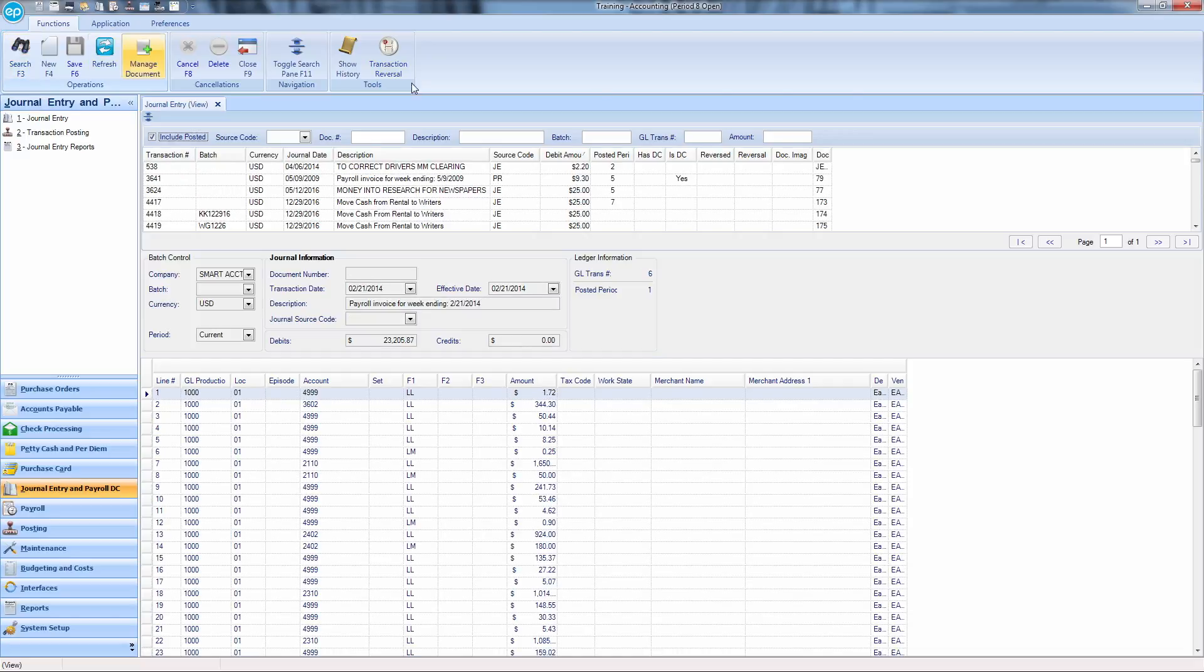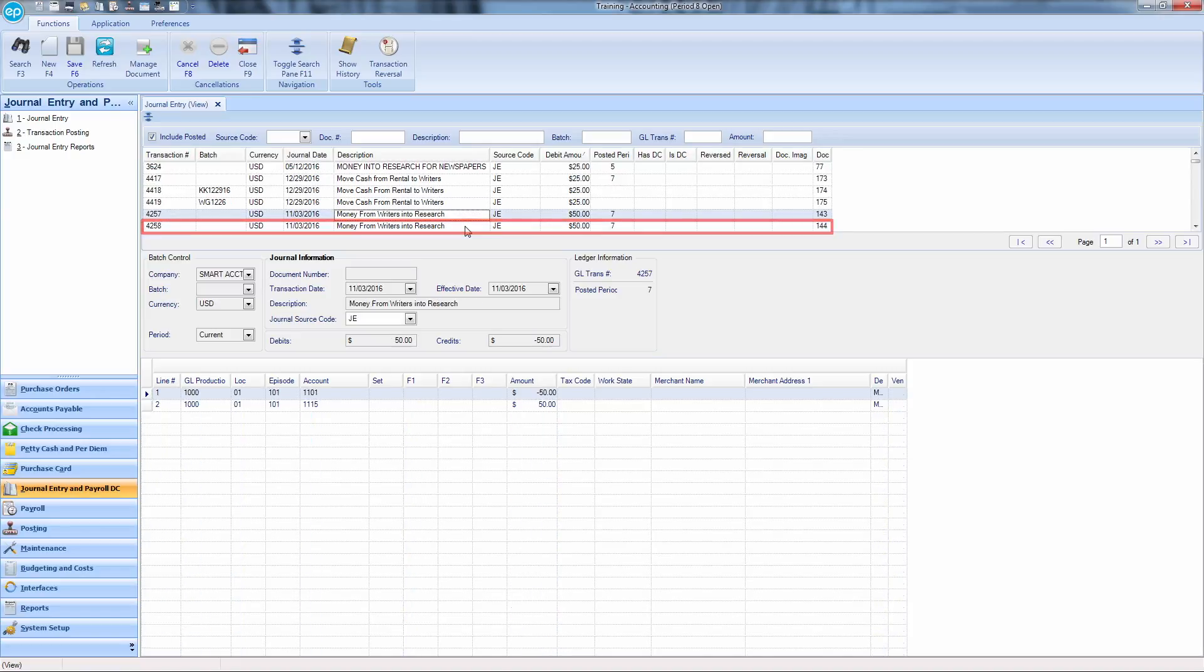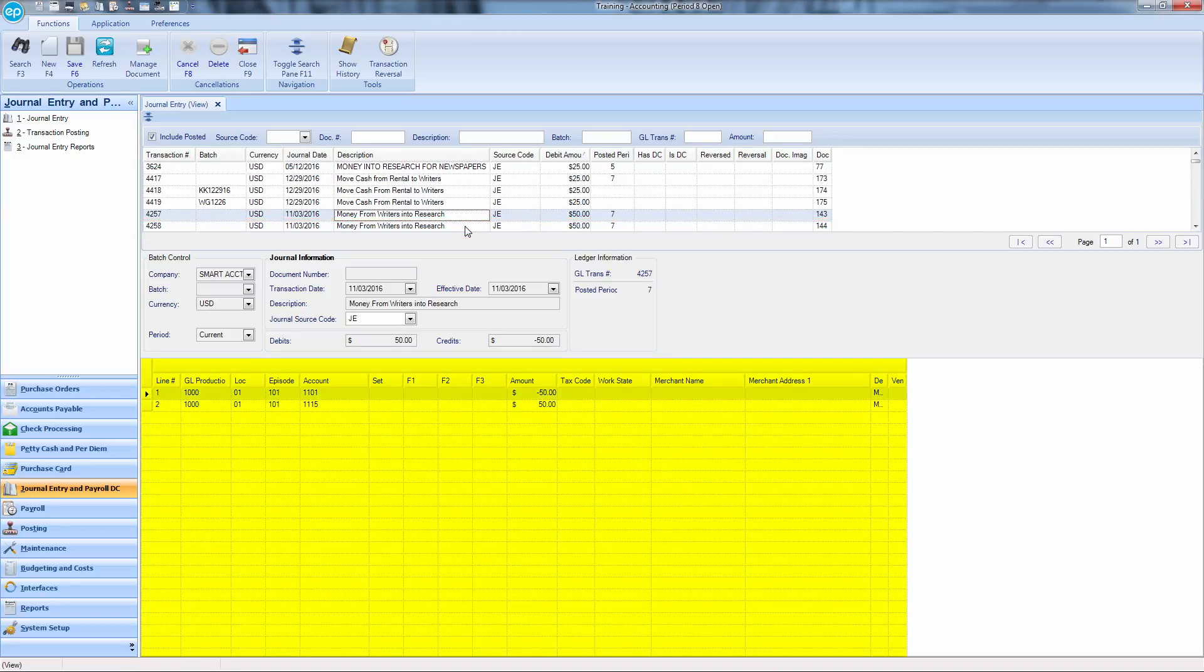Select the desired transaction. Once selected, the details of the transaction will display in the grid below, where the distribution changes can be made.